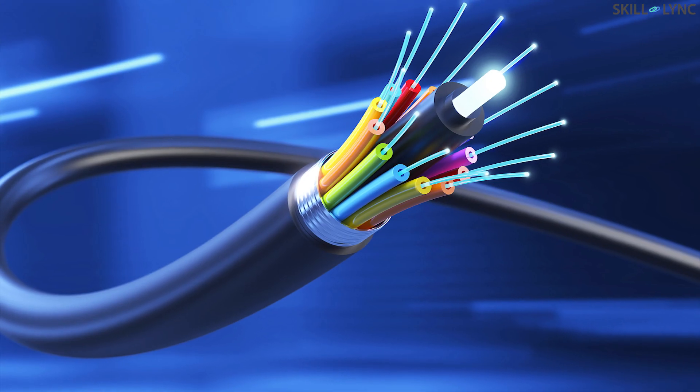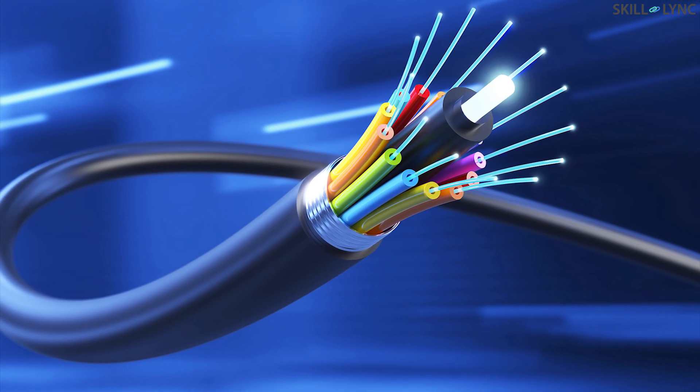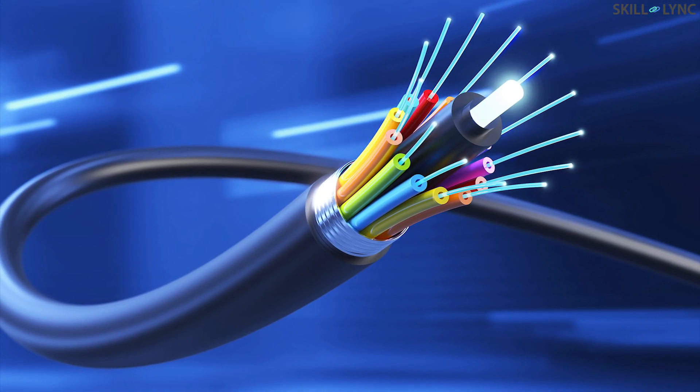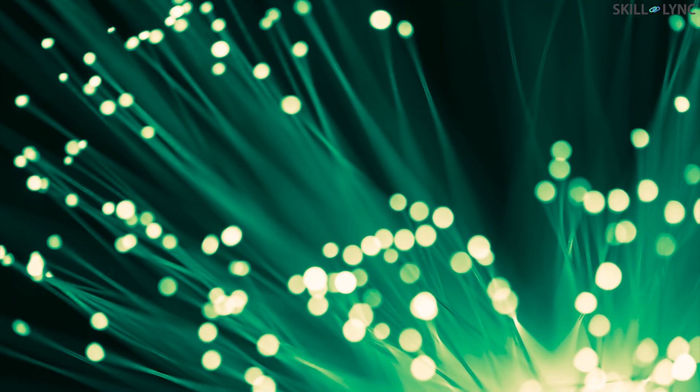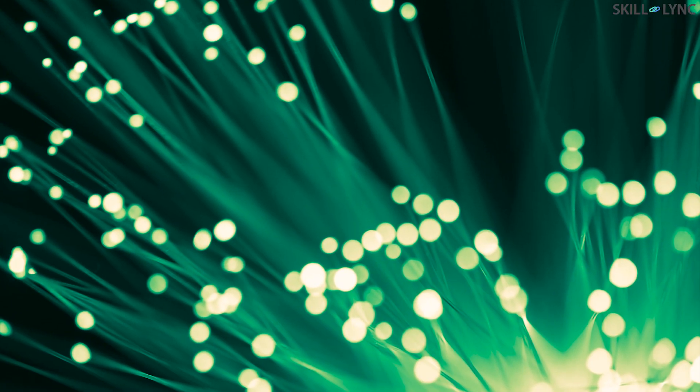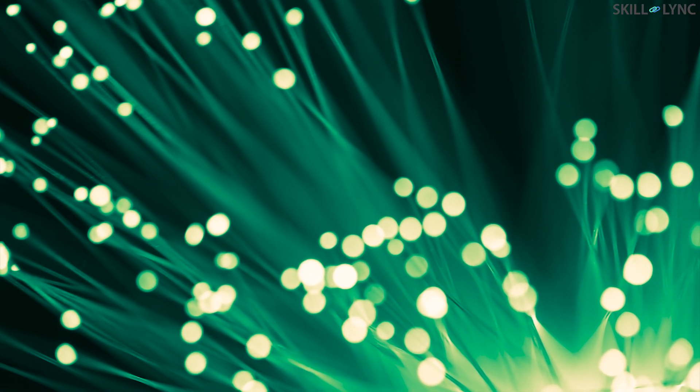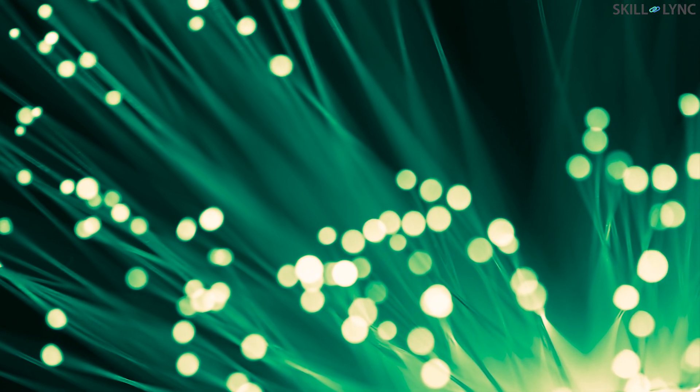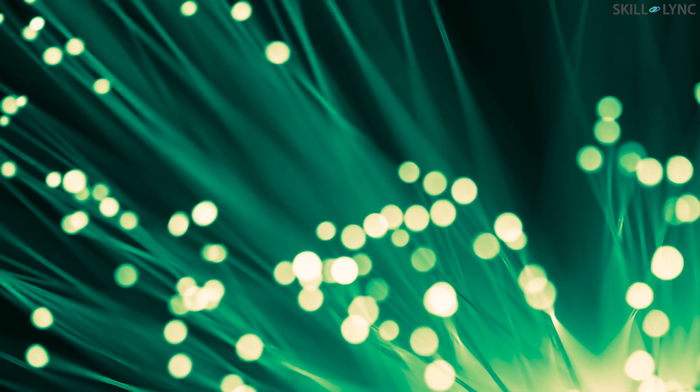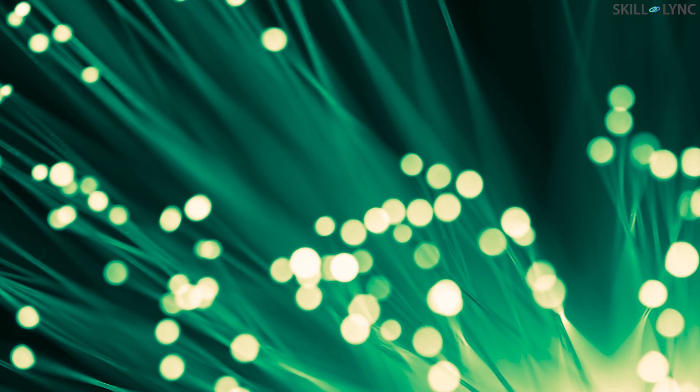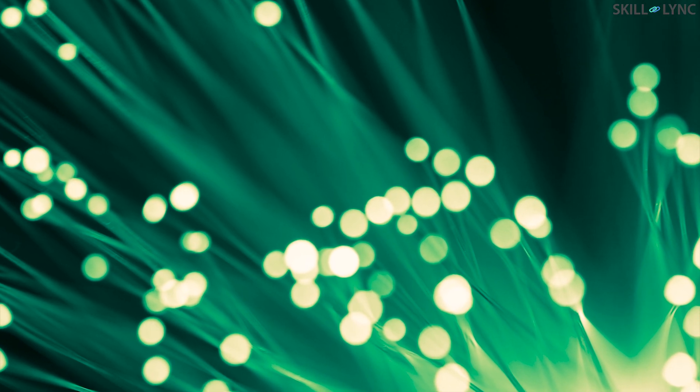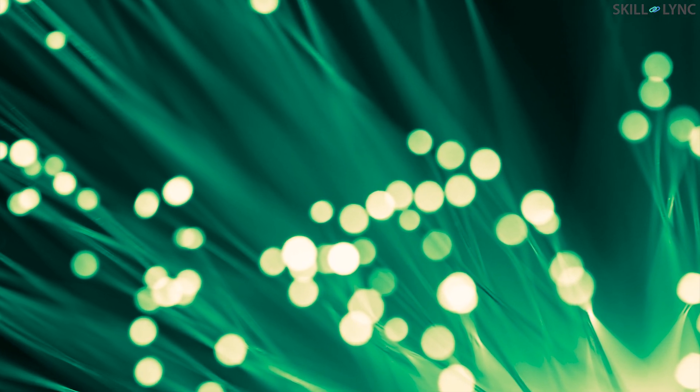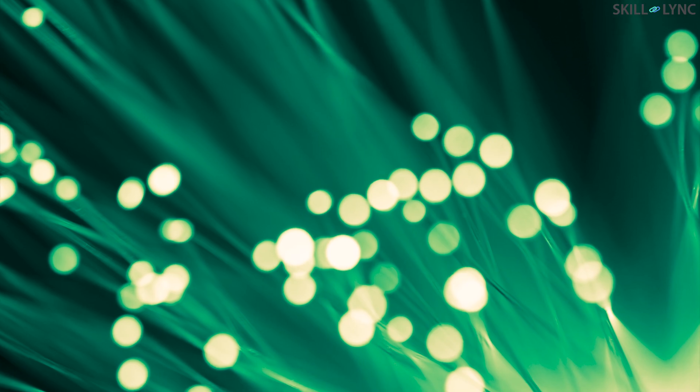Depending upon the need for a long distance or short distance communication or whether multiple or single signals need to be transmitted, one can pick the desired optical fiber. With this, we will conclude this video here. We'll see you again in the next one. Until then, bye!